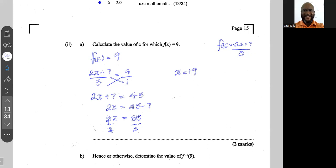So x = 19 is the value of x that causes f(x) to equal 9.